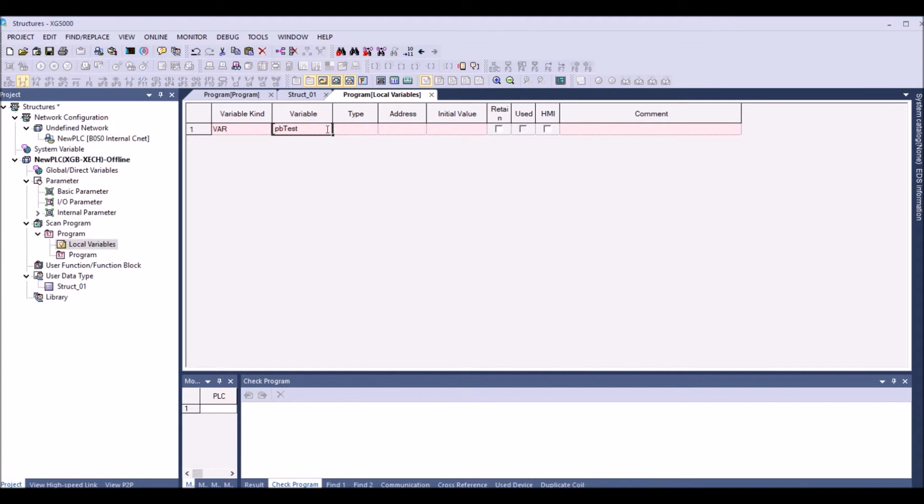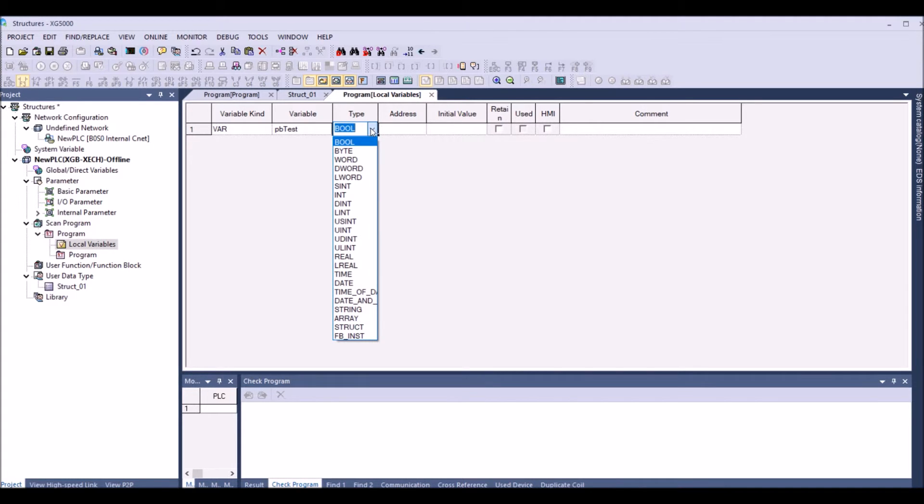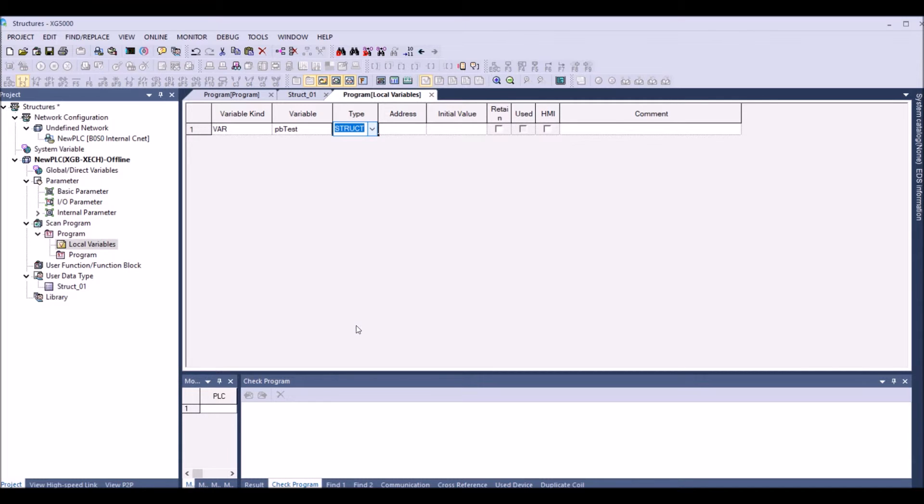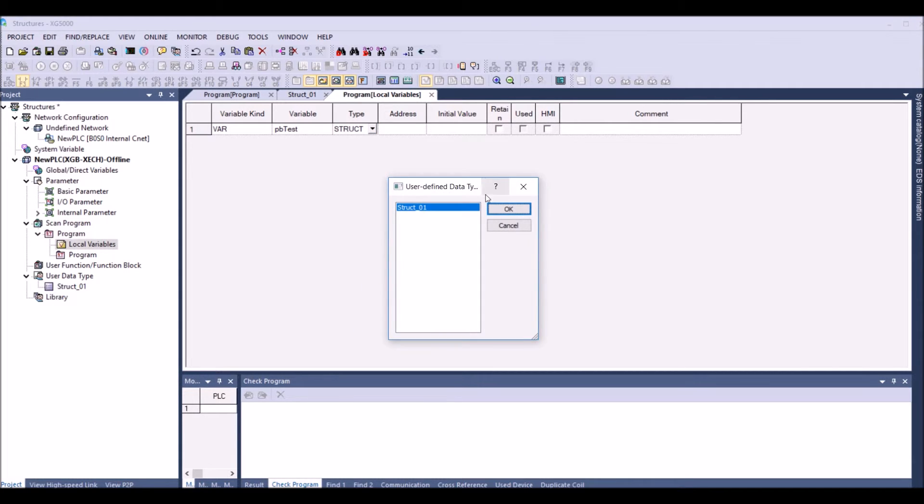And then in the type I'm going to select the type of structure and the type is the user defined structure struct dot underscore zero one.